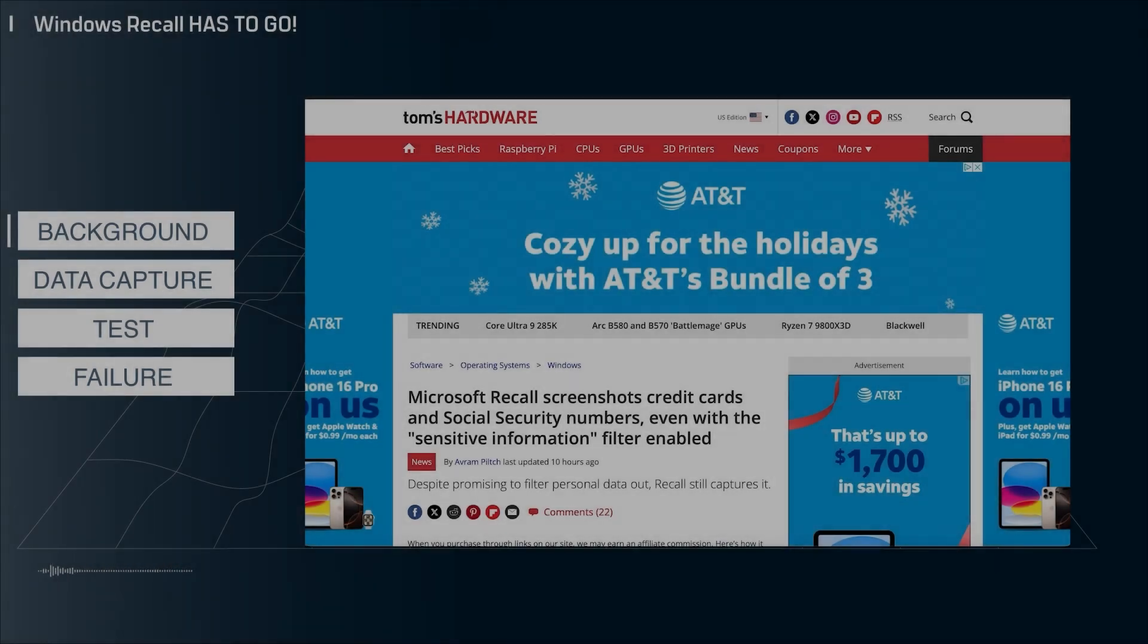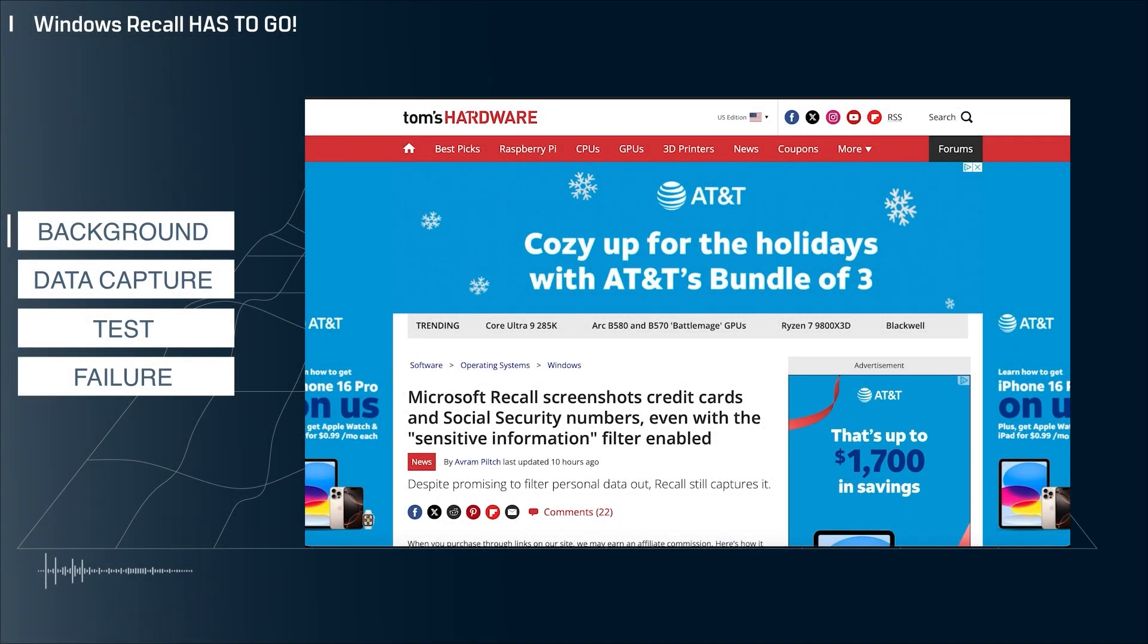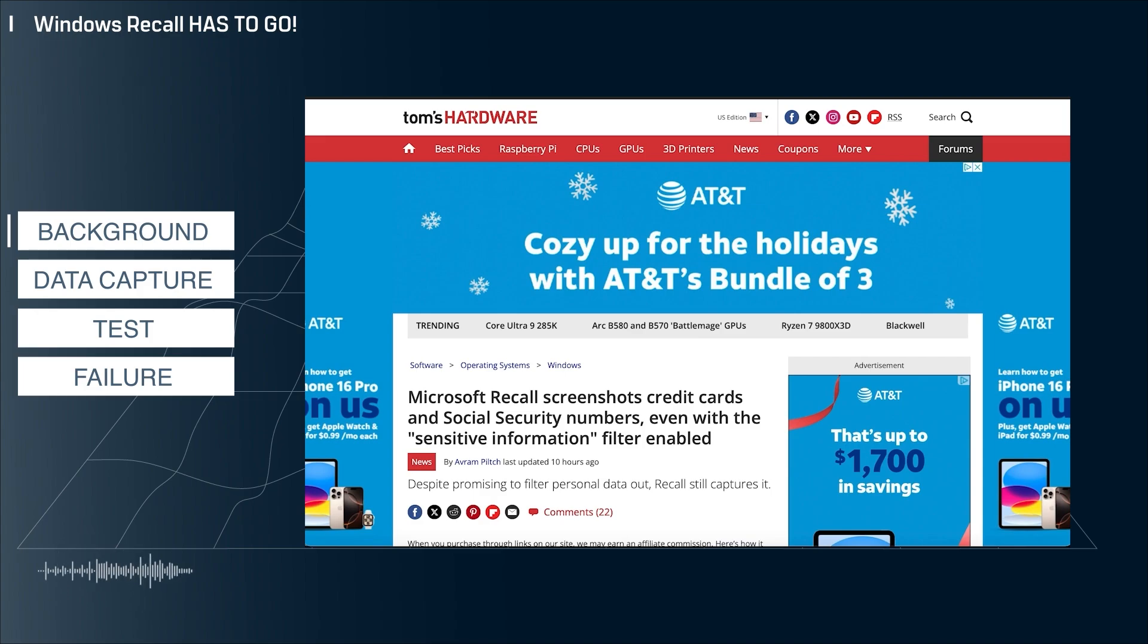Hey everyone, welcome back to the channel. My name is John and this is your modern tech breakdown. Today I'm doing probably my fourth video on Windows Recall. I can't believe we're still talking about this. Let's jump into it.